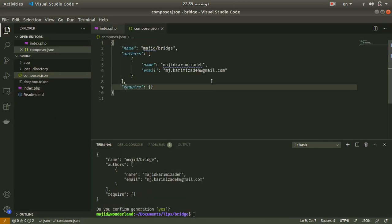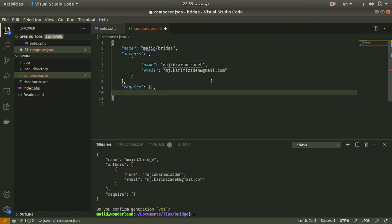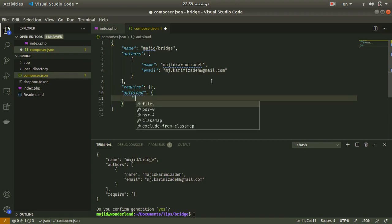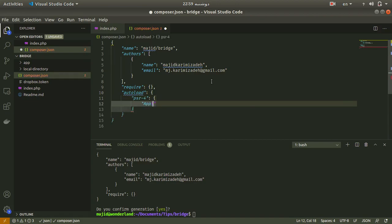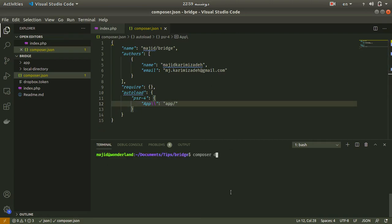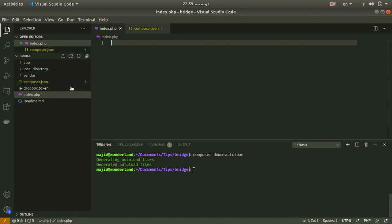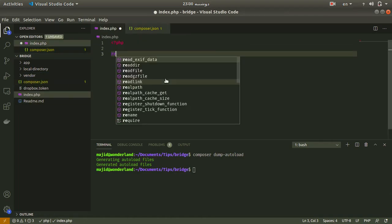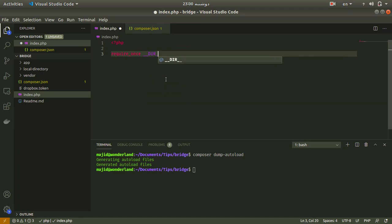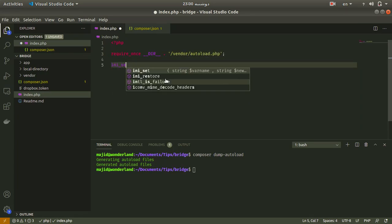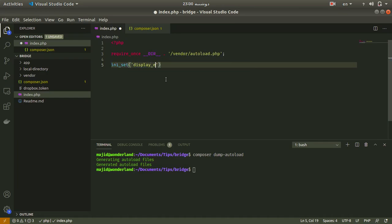First of all, let me create a file called index.php and also an app directory. I'll initialize Composer as usual, autoload the app directory, run composer dump-autoload, and in index.php include the autoload file and set display_errors to true in order to receive error messages if we have any.